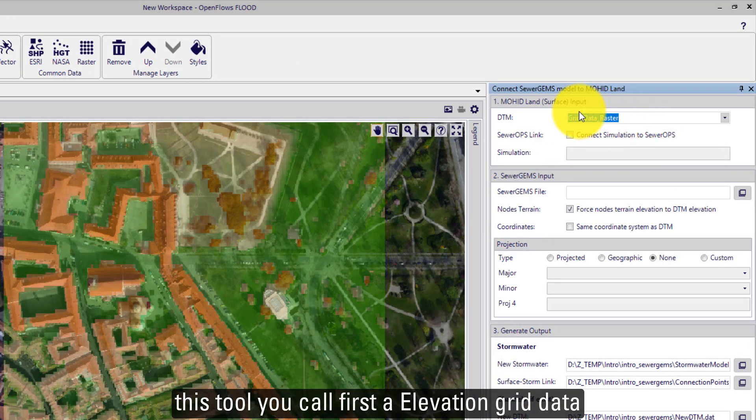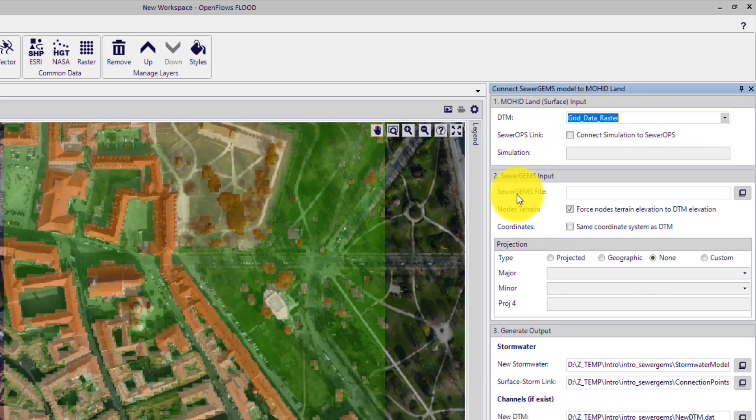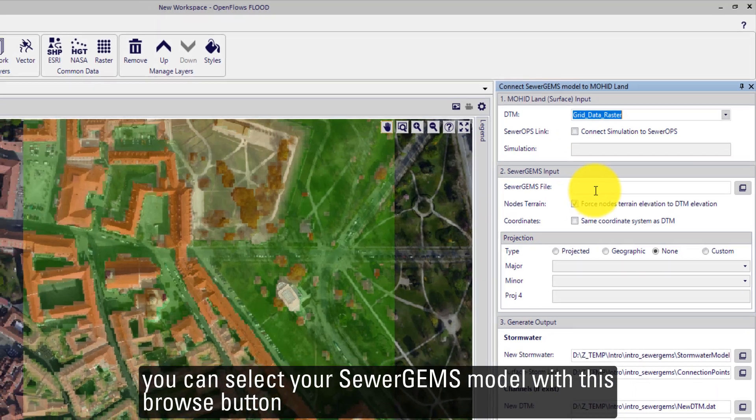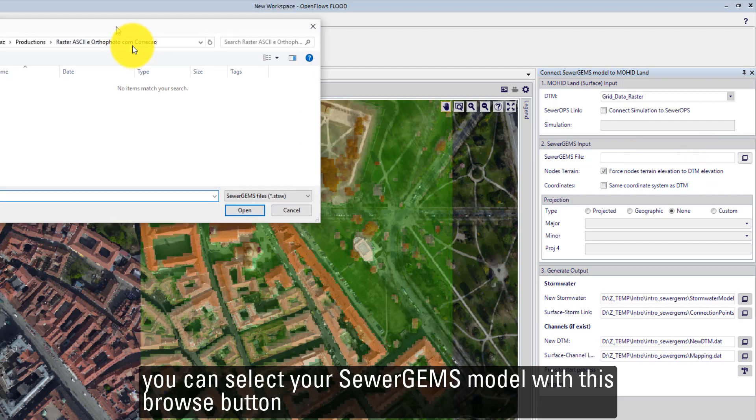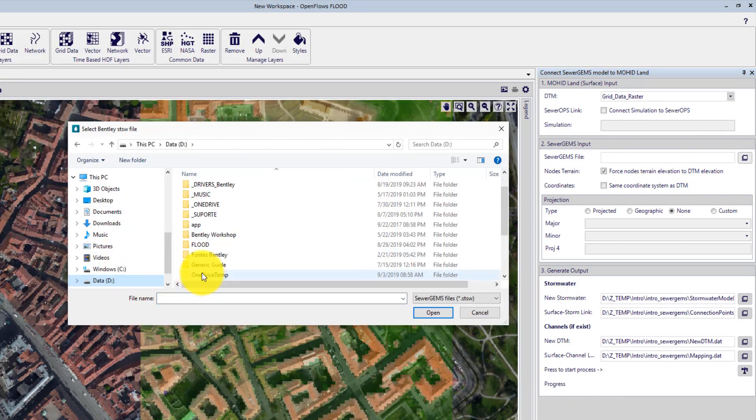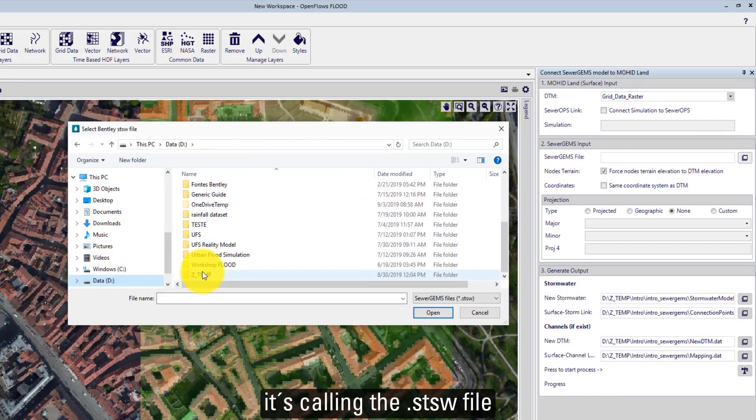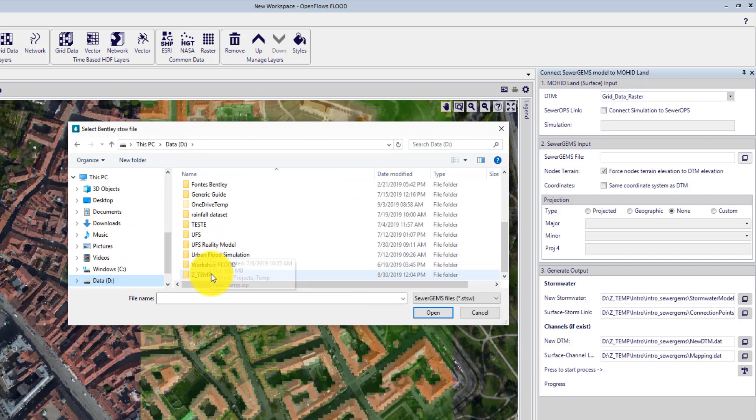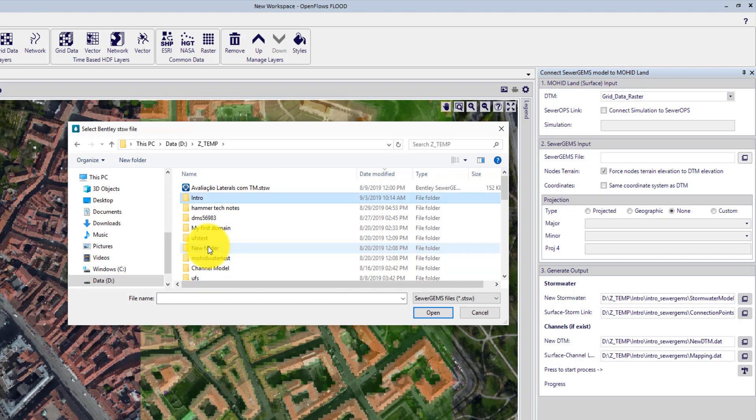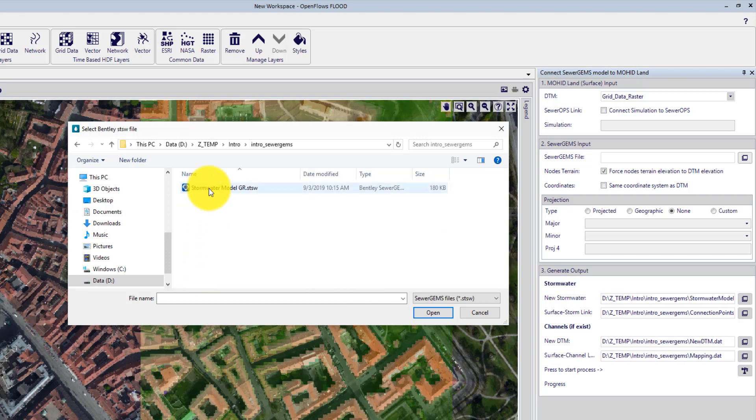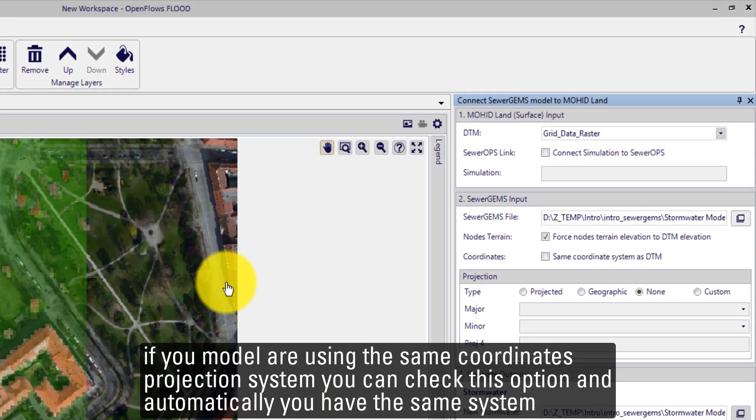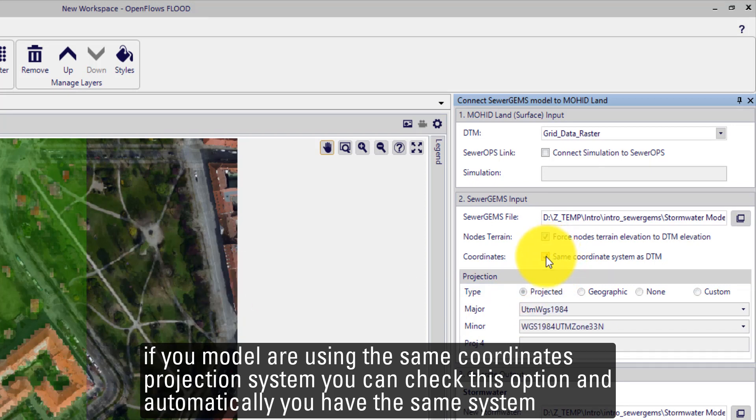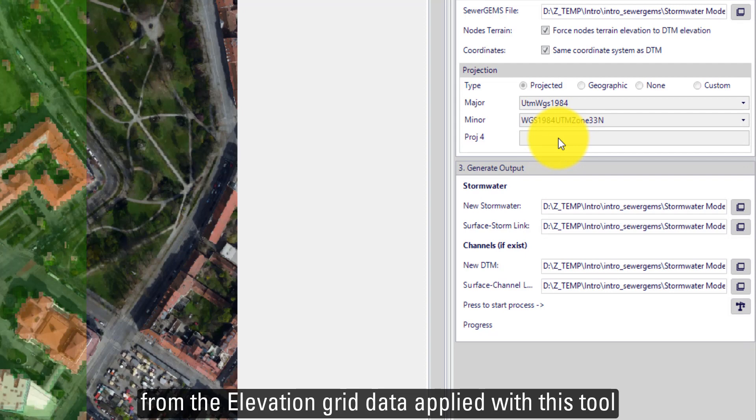This tool will call first a DTM, a grid data for the OpenFlows FLOOD model. You can select your SewerGEMS model with this Browse button. It's called the STSW file. If your models are using the same coordinates projection system, you can check the options and automatically you have the same system from the grid data applied to this tool.